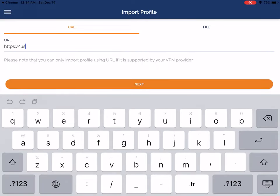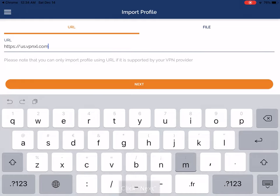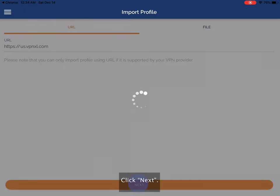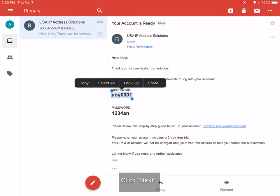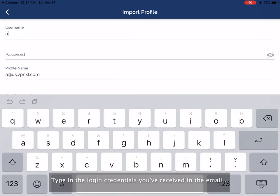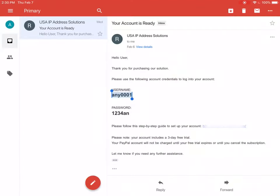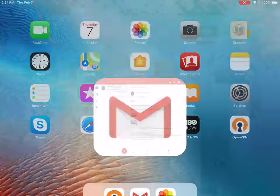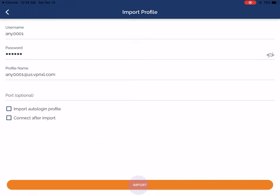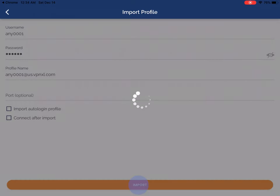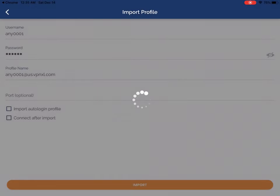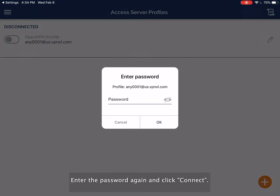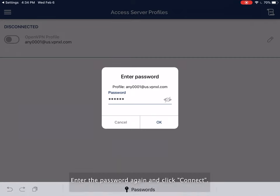Enter us.vpnxl.com in the Access Server Host Name field. Click Next. Type in the login credentials you've received in the email. Click Allow. Enter the password again and click Connect.